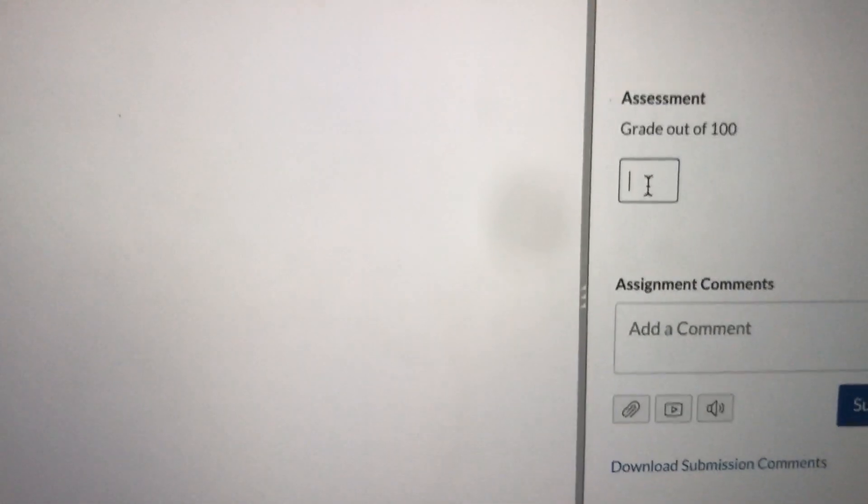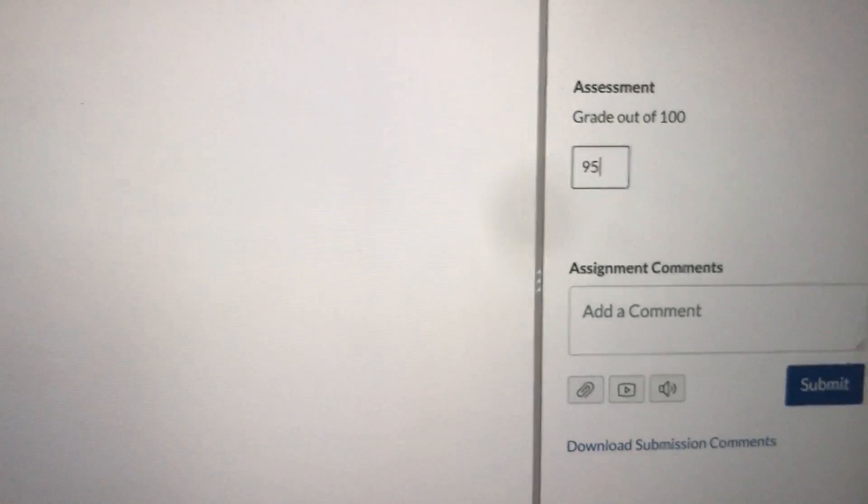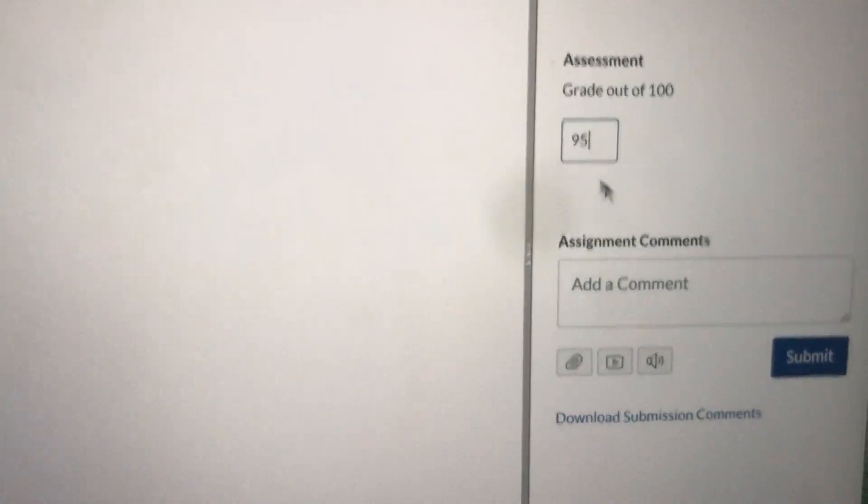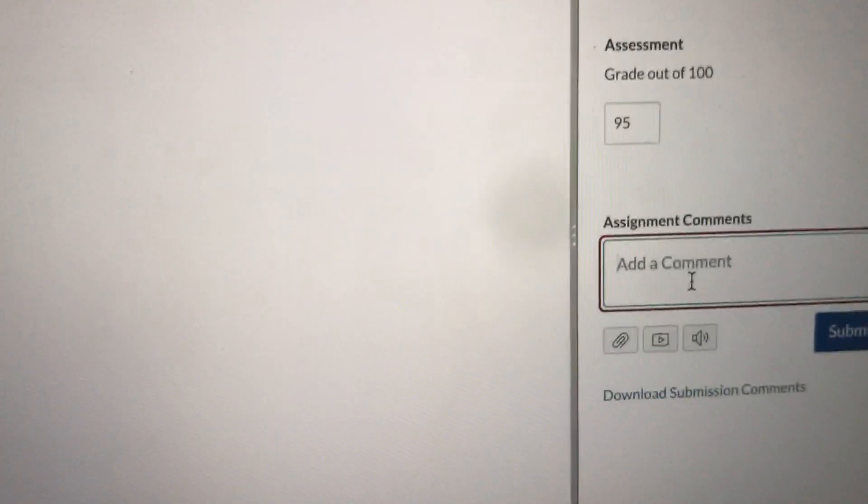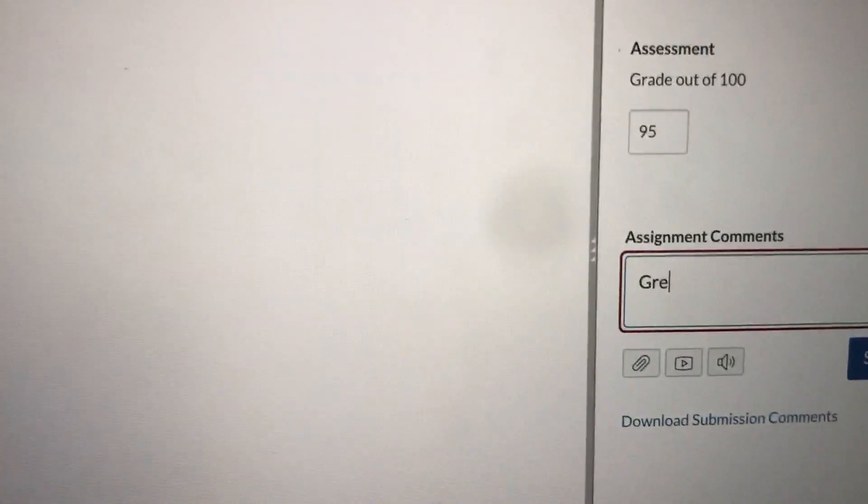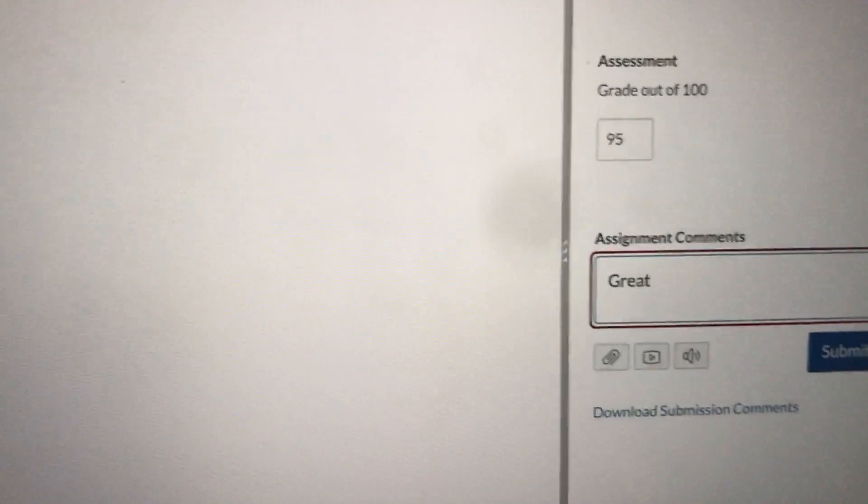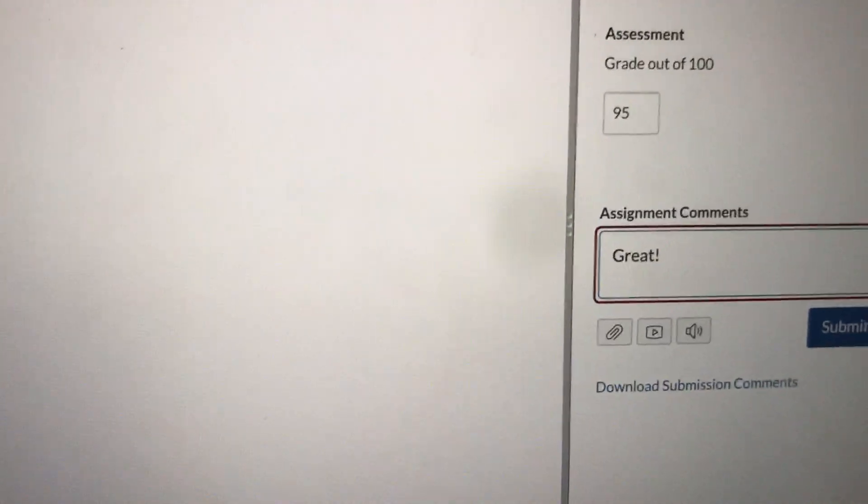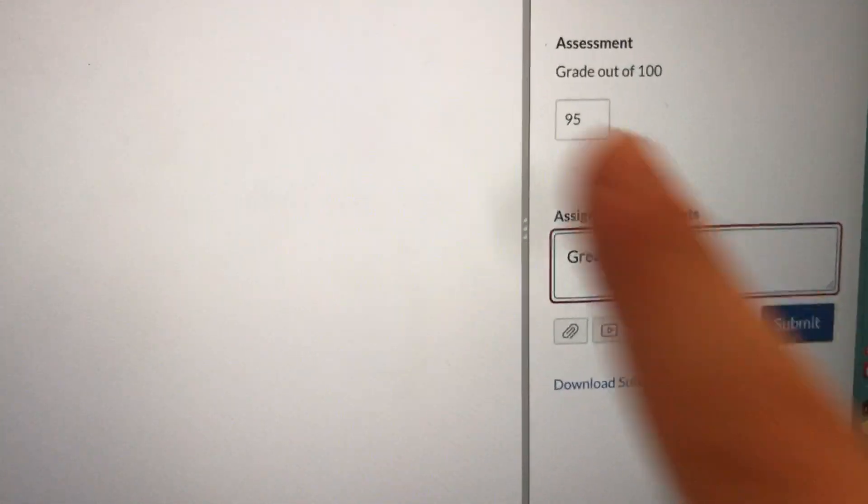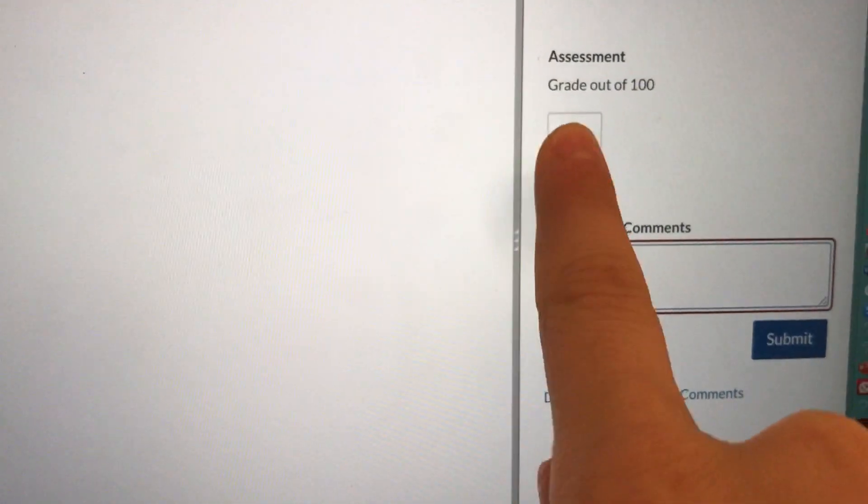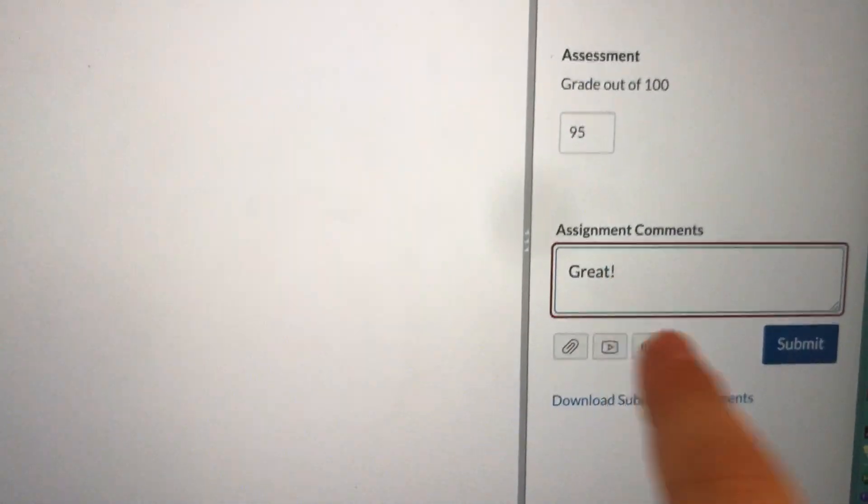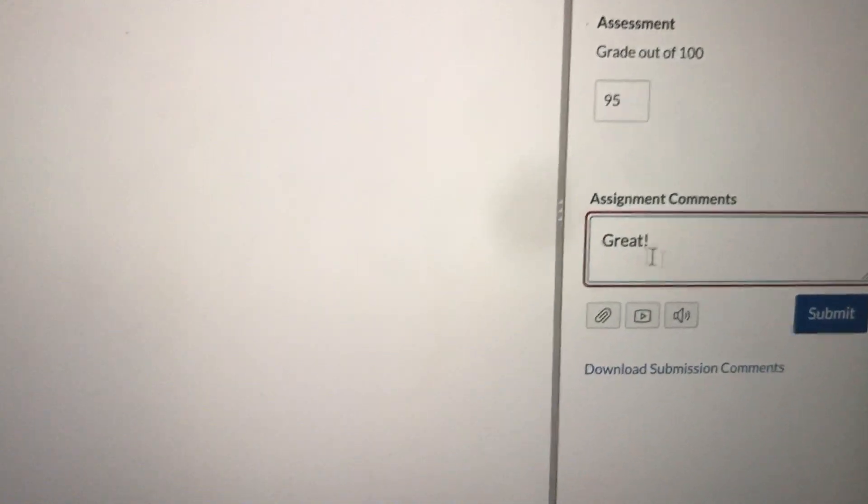I'm going to give this student a 95 and if I want I can comment saying great. I gave the student a 95 for their work and I commented saying great.